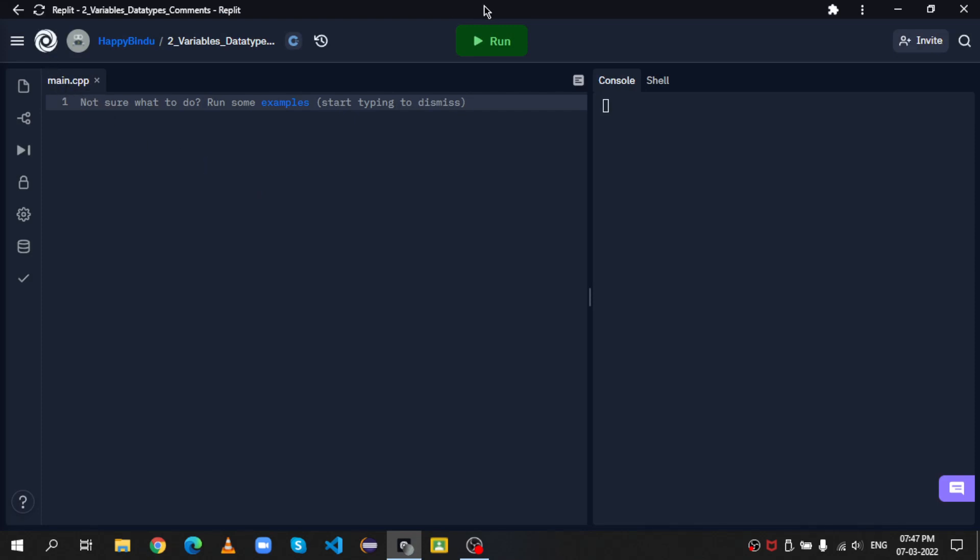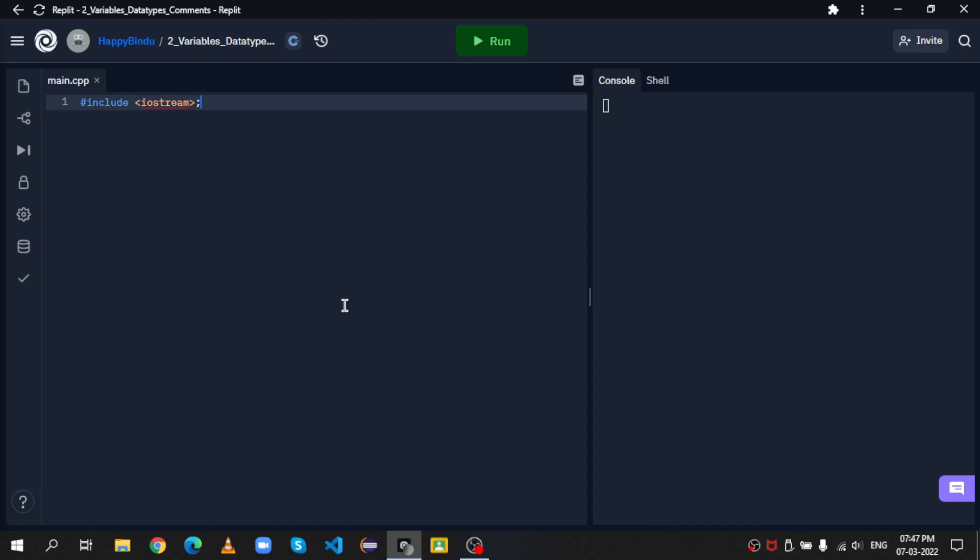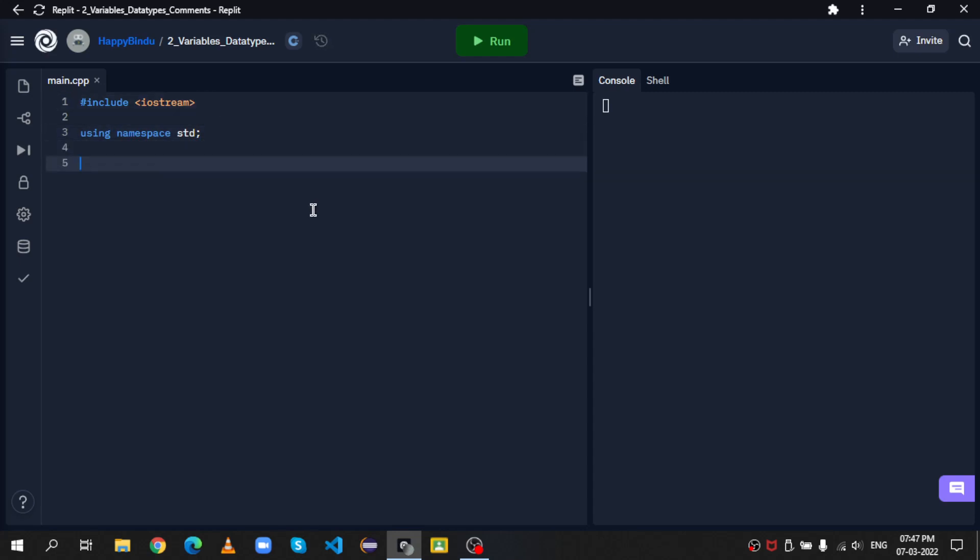I already have the code editor open and the file ready. This is an empty file. So what I should do first is mention include iostream between angle brackets. And then we have to put using namespace std. And then int main, opening and closing round brackets, and then opening and closing curly brackets.